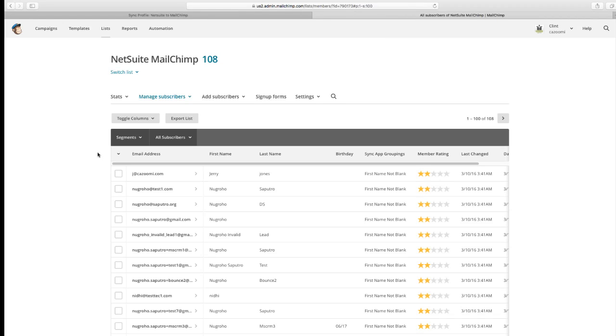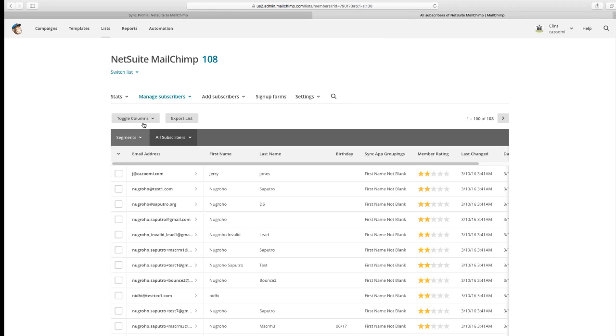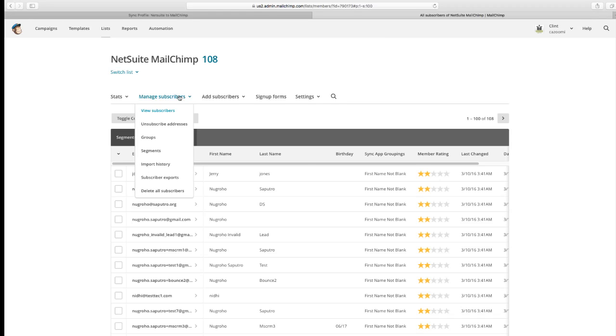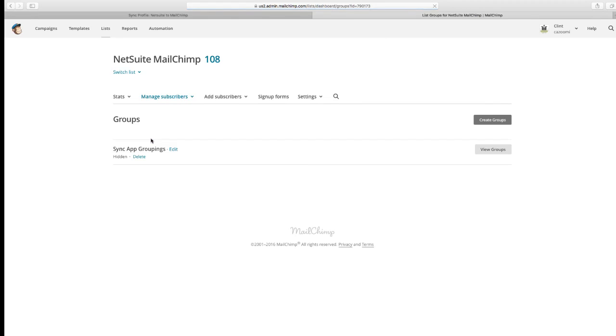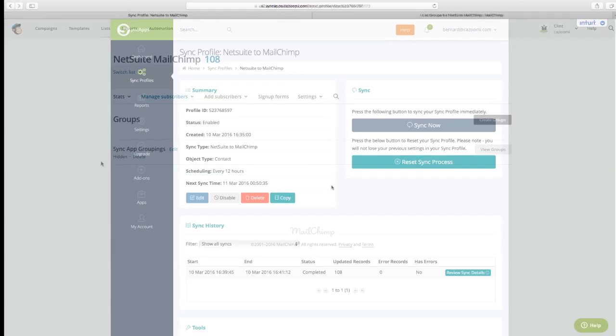Just remember, any changed data on the record in NetSuite will always come over here. So they update their email address, if you want to convert a lead that happens automatically, or if you want to update any type of information on the record and flow it over to MailChimp, so that your marketing is always in sync with what sales is updated on the NetSuite side.